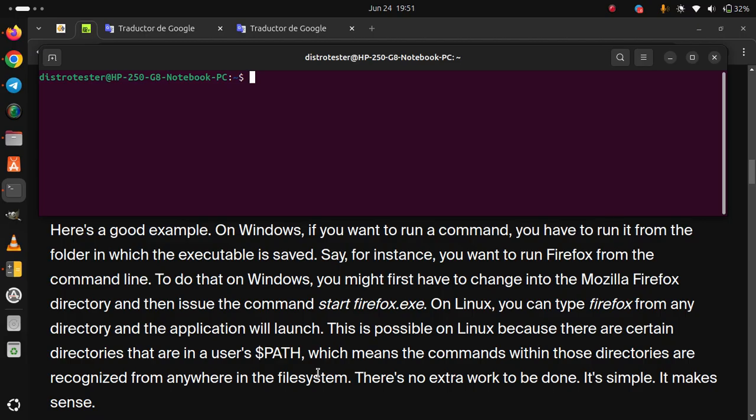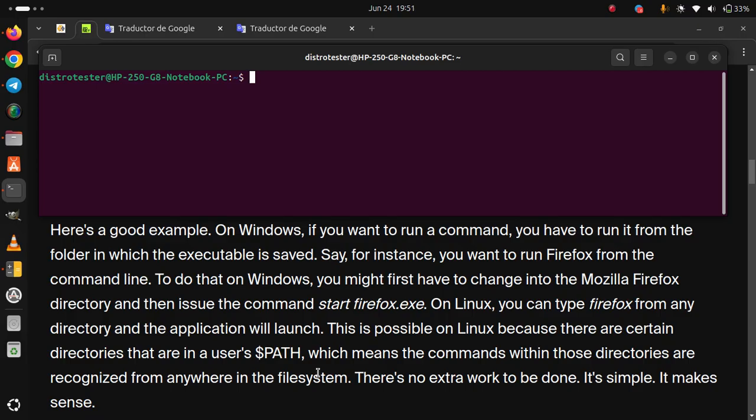On Linux, you can type Firefox from any directory and the application will launch. This is possible on Linux because there are certain directories that are in a user's path, which means the commands within those directories are recognized from anywhere in the file system. There's no extra work to be done. It's simple. It makes sense.